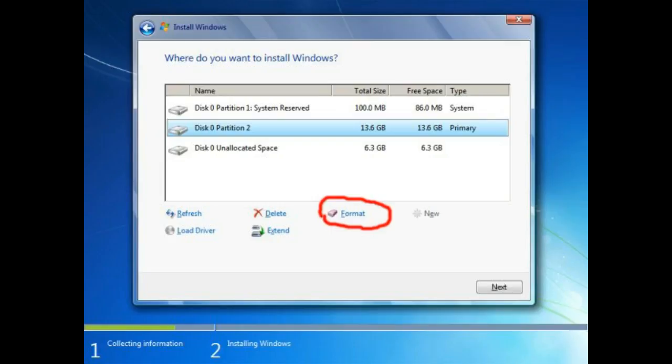From here you can delete, format, or manage your partitions. Select the partition of your existing operating system. If your hard disk has multiple drives, be sure to choose the correct one. Generally, it's always C partition 1 drive.